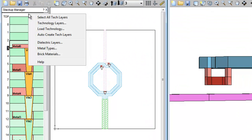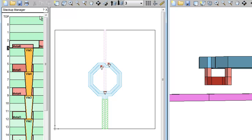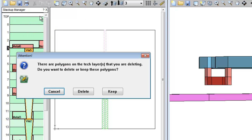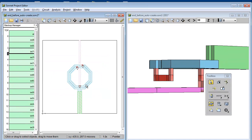So let me delete all the tech layers from this project to show you. I right click in a blank area of the stack up manager and choose select all tech layers, then press the delete key, then answer keep so your polygons aren't deleted.